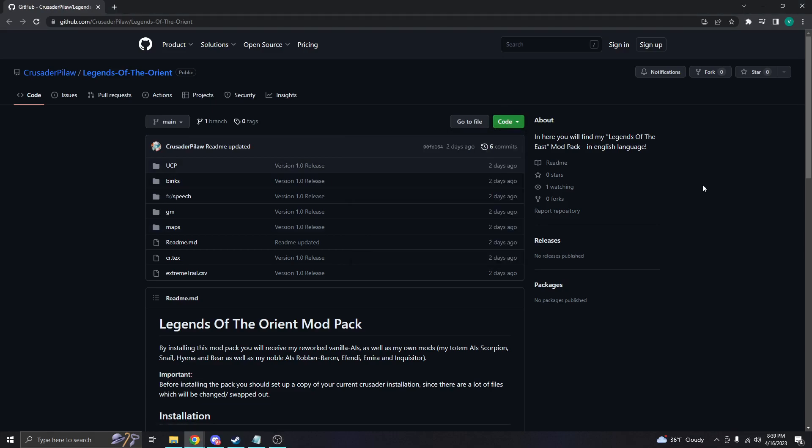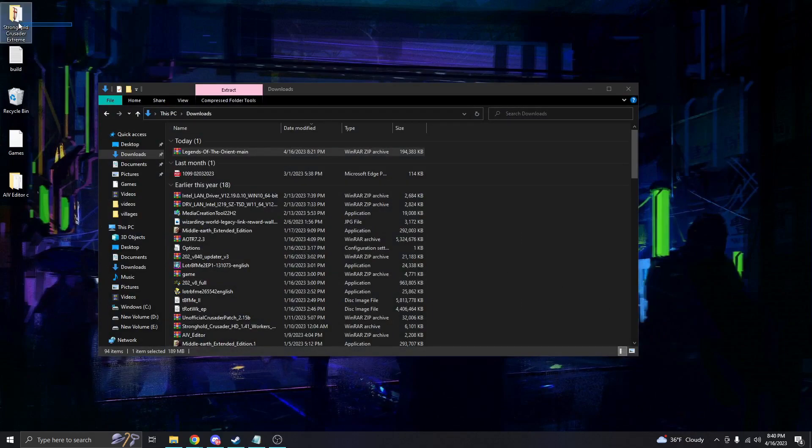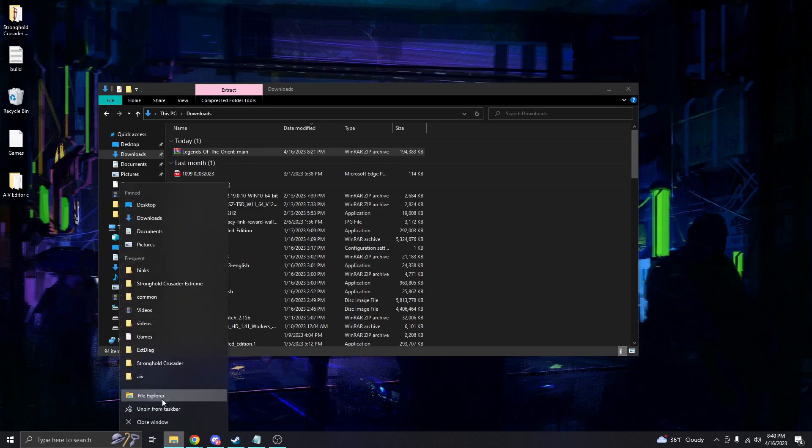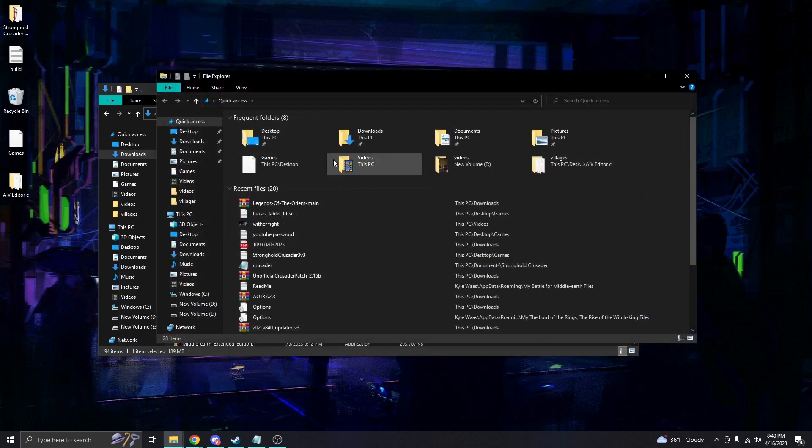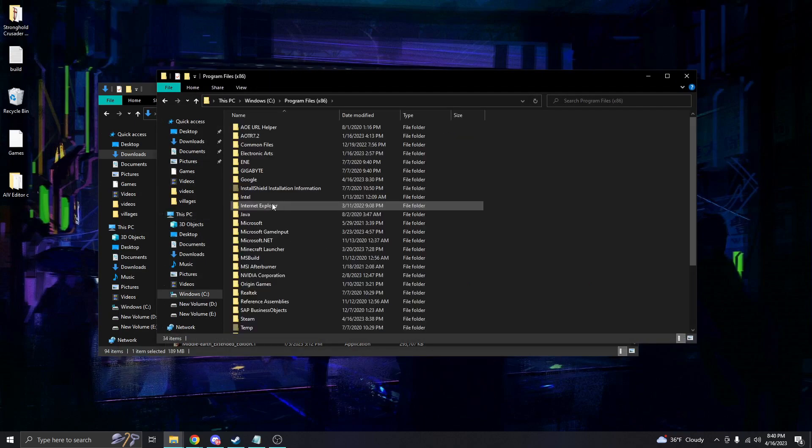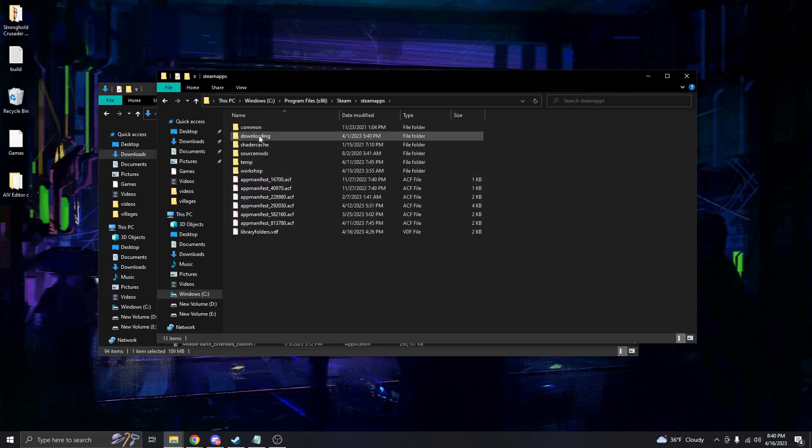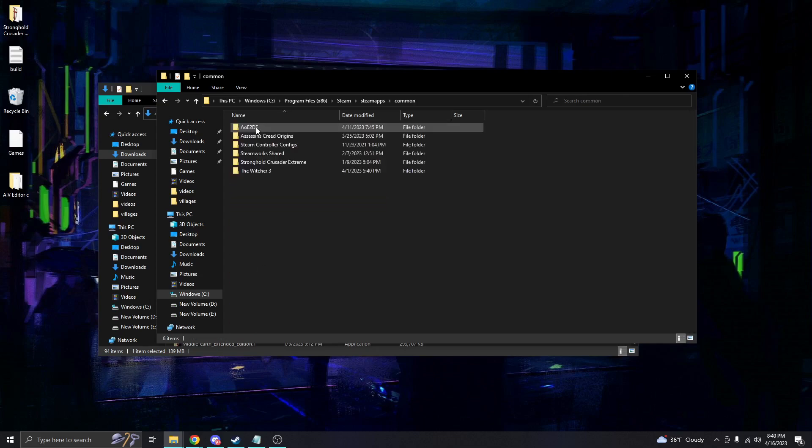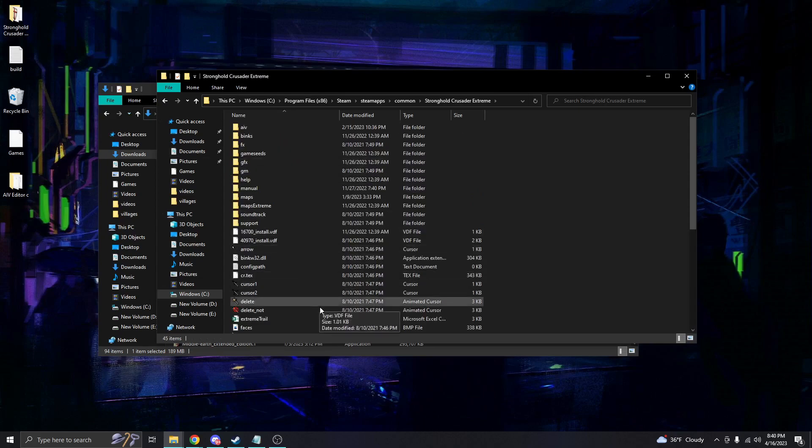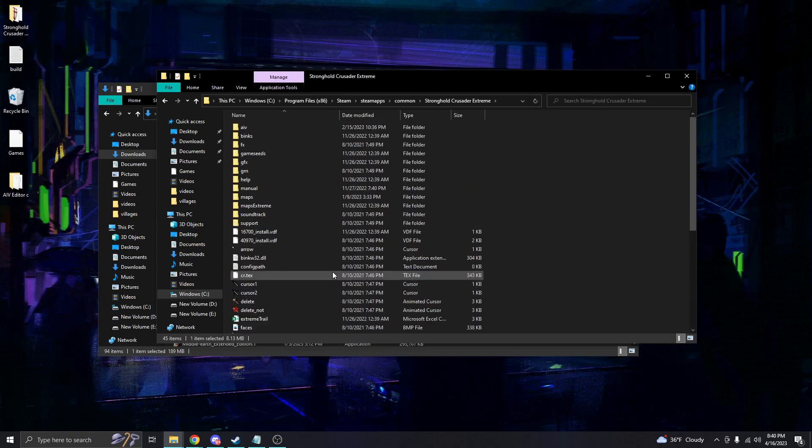I've already downloaded it as my internet can sometimes be slow. The second thing that you're going to want to do here is create a Stronghold Crusader Extreme copy, basically, onto your desktop. And you can find this on your computer wherever it may be located. For me, I bought it through Steam, so it's going to be under this file path, and you'll be able to see. All I did is I came here and I just copied this folder here.